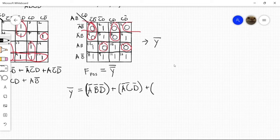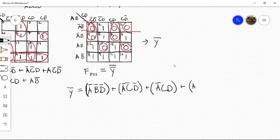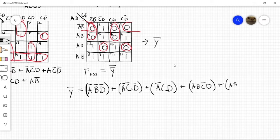And then now this group: a', c, d. And now these two final single node groups. So: a, b, c', d'. And: a, b, c, d'.